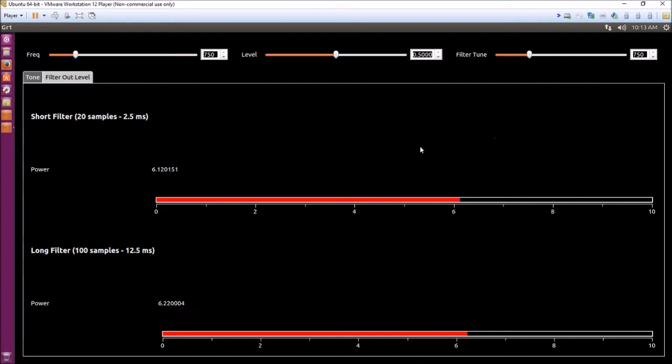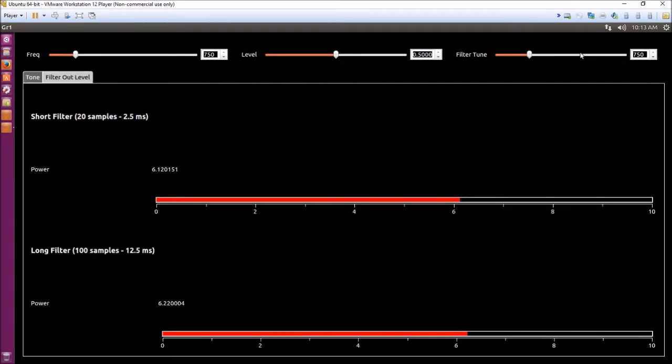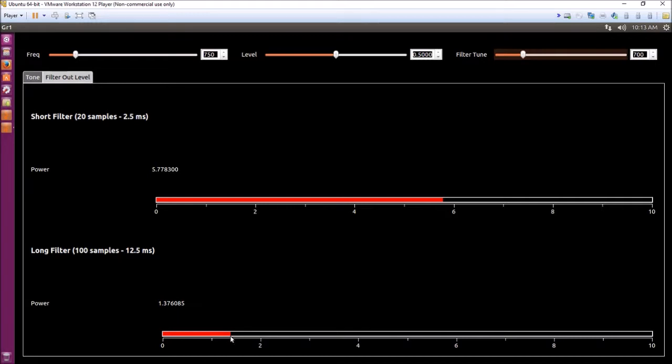Let's say we tune the filter down from 750 hertz, which is what the tone is on. Let's say we change this down to 700 hertz. Now you can see with a long filter you're getting a much narrower bandwidth, because the power being measured is dropped down to about 1.4.